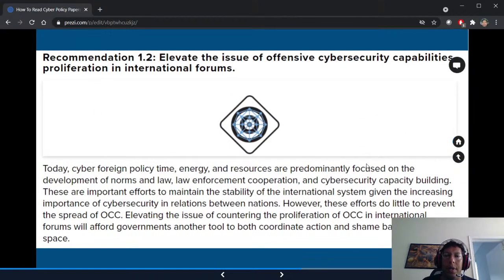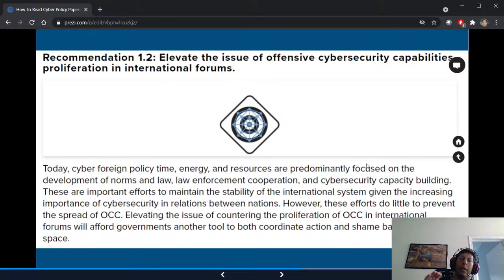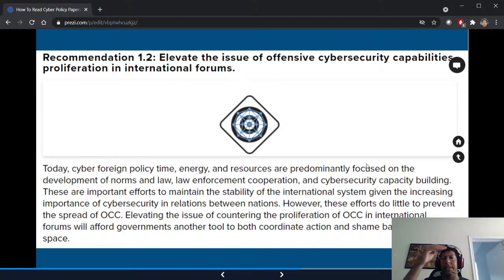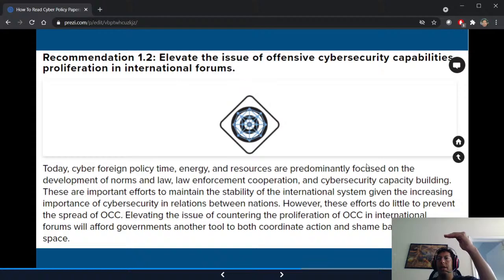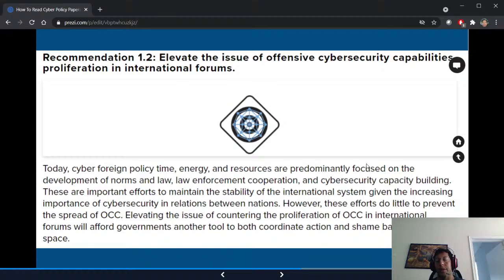For example, in that Atlantic Council paper, they start talking about access-as-a-service vendors and then suddenly switch to offensive cyber security capabilities — those are vastly different levels of abstraction. One could be Metasploit; the other is a billion-dollar company. Not handling levels of abstraction and switching back and forth between them is something you'll see a lot, especially in papers with many authors.